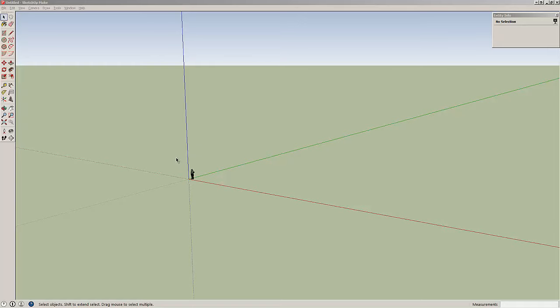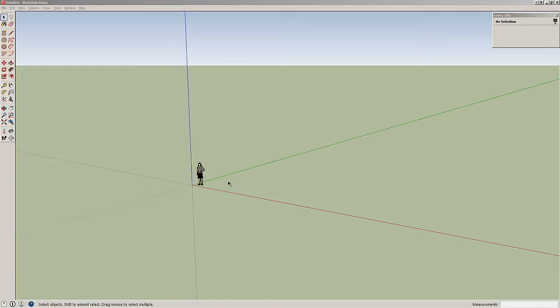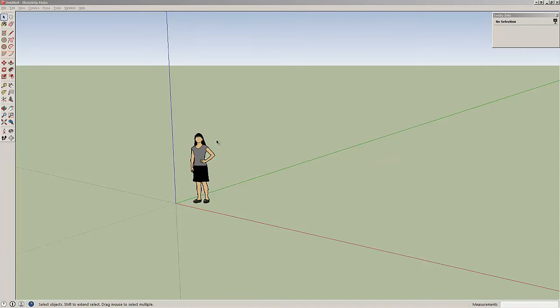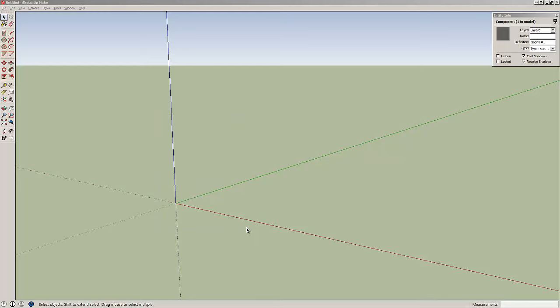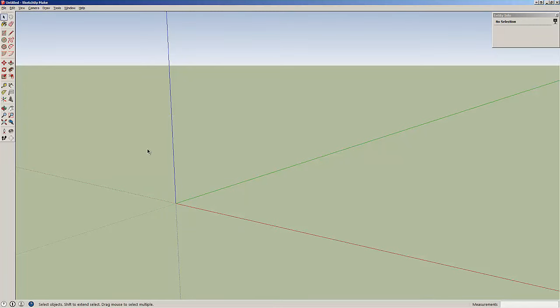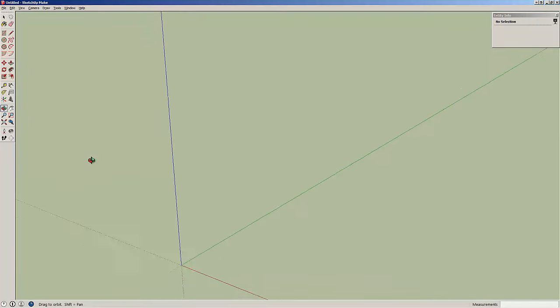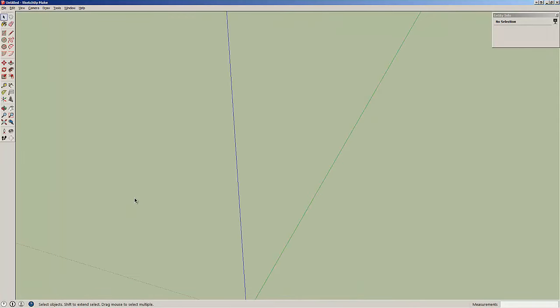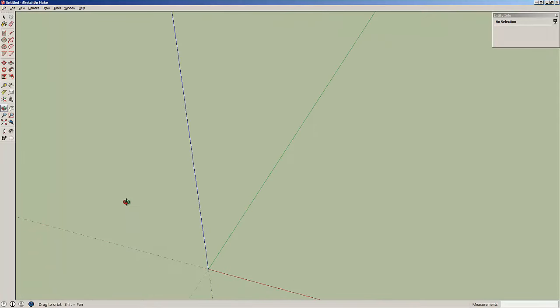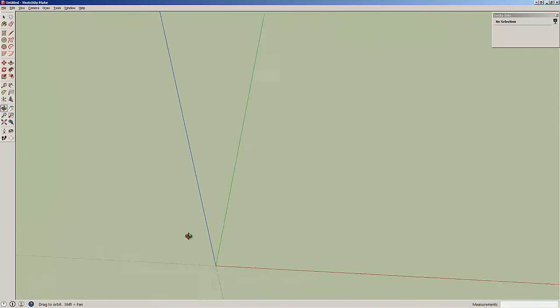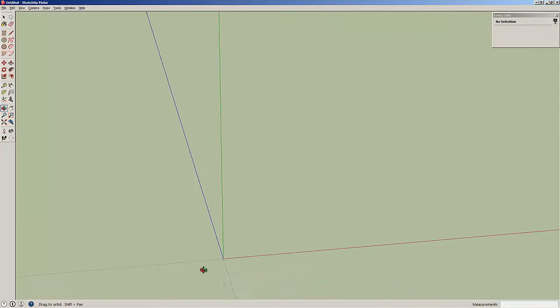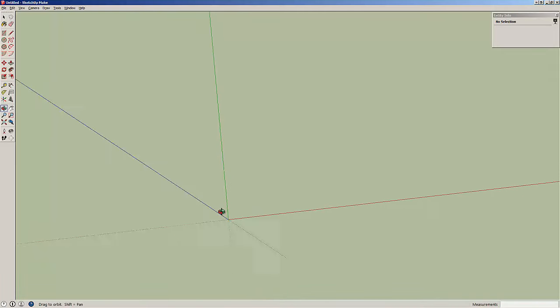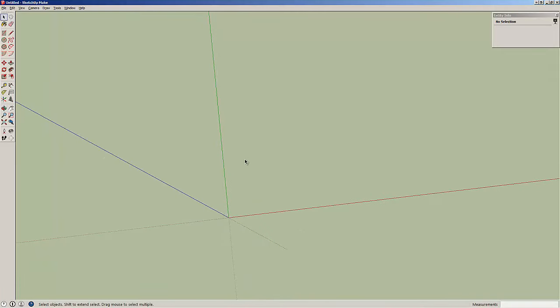Okay, so we have a new document here. When you start a new document, depending on your template, you might have Susan there. So I'm going to select Susan and I'm going to delete her. Then I'm going to rotate my field until I'm a little bit more above things because a picture frame is kind of a 2D project.